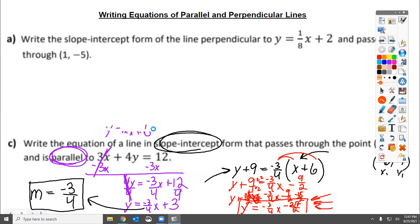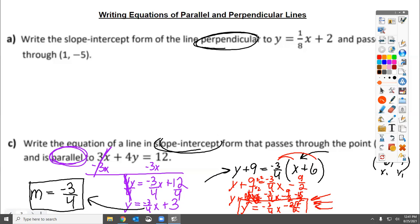Now we can look at the perpendicular example at the top. This one is a little nicer because it already starts in slope-intercept form — we don't have to convert anything. We want a line perpendicular to y equals one-eighth x plus 2, passing through the point 1, negative 5. That point is our x1, y1.